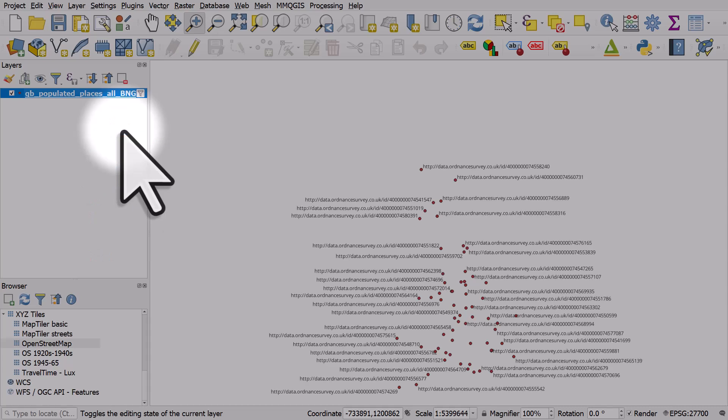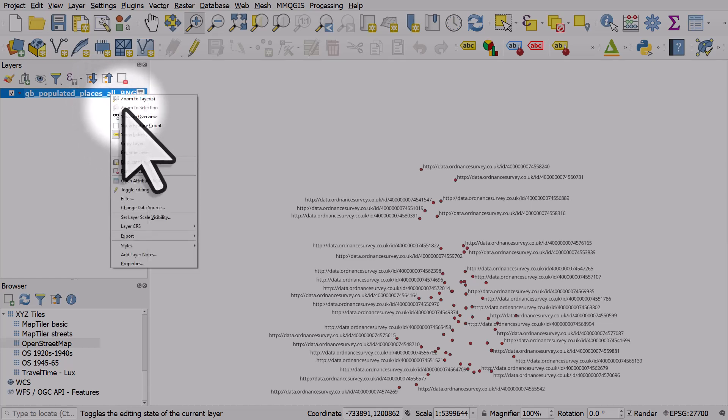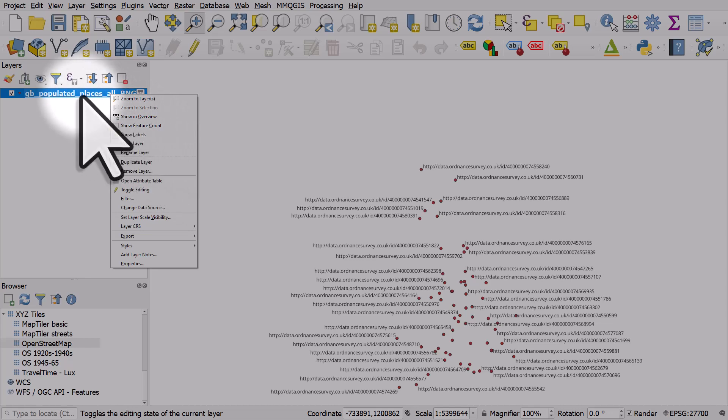Unfortunately, it's not labeling it with the place names because there's multiple columns in this dataset. Sometimes when you right-click and choose show labels, there may only be one name column, and it will label things properly. But don't worry if this happens.